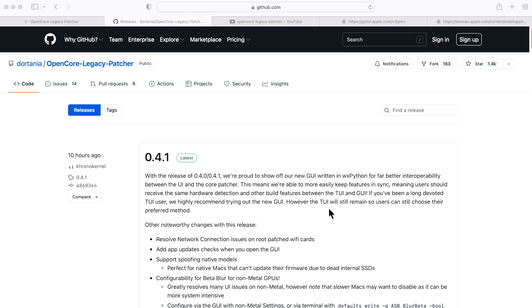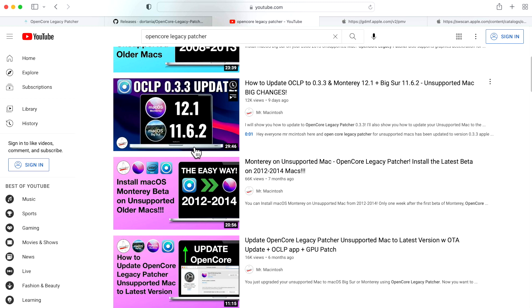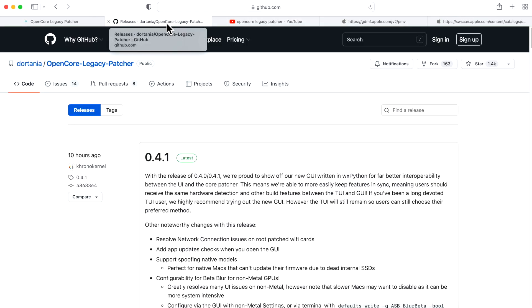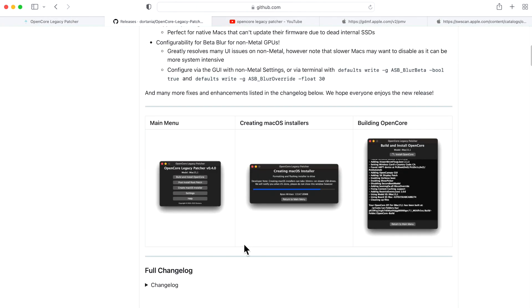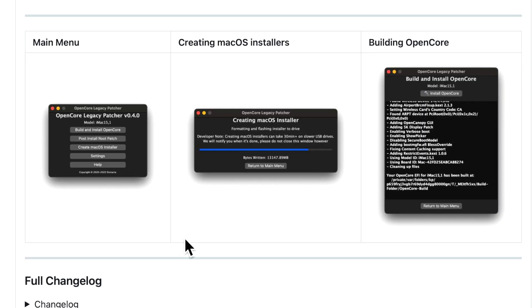Hey everyone, Mr. McIntosh here, and Open Core Legacy Patcher has had its first major release from version 3 to version 4. You might be thinking to yourself, wait a minute, didn't we just talk about version 3.3 and all the changes included in it? Well, the Open Core Legacy Patcher devs don't stand by — they continually work on the release to refine it and come out with fixes and new improvements. One of the biggest improvements of this update is the long-awaited, built-from-the-ground-up new GUI application.